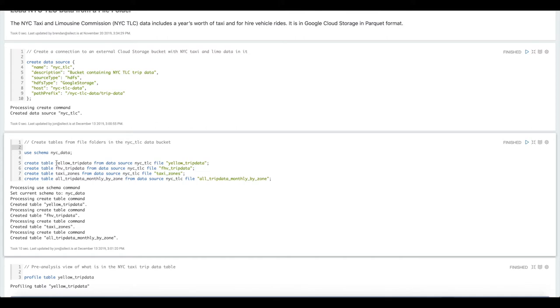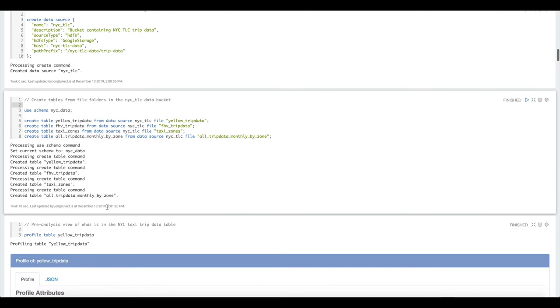We have some yellow taxi data, some for hire vehicle data that's like Ubers, black cars, Lyfts, some taxi zone information, and then some aggregated data.